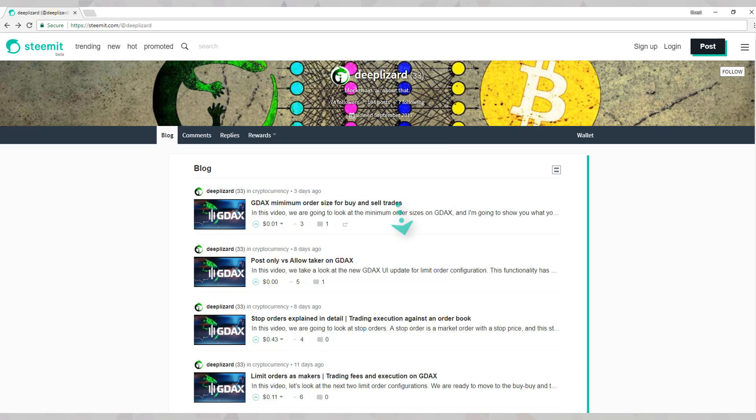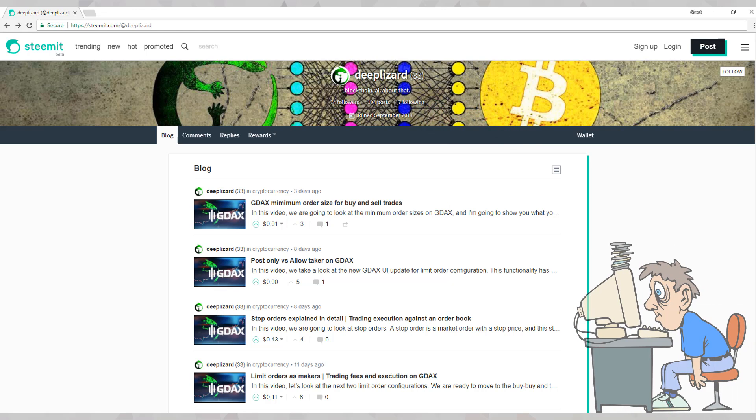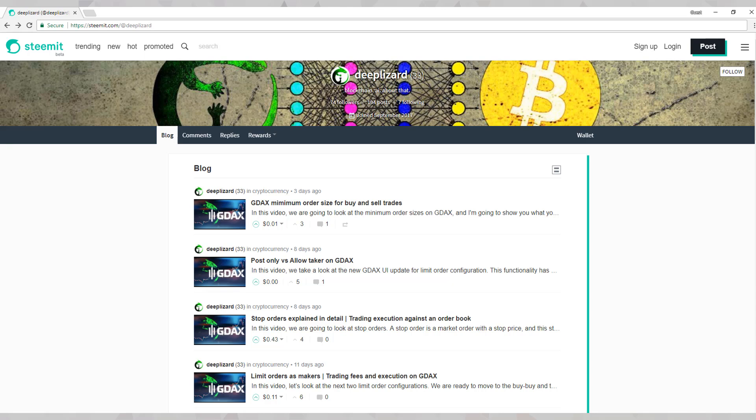You can also follow other Steemians to get easy access to their shared content. And of course, you can always just simply browse the site for content without any further engagement at all. So we see that Steemit is centered around posts.